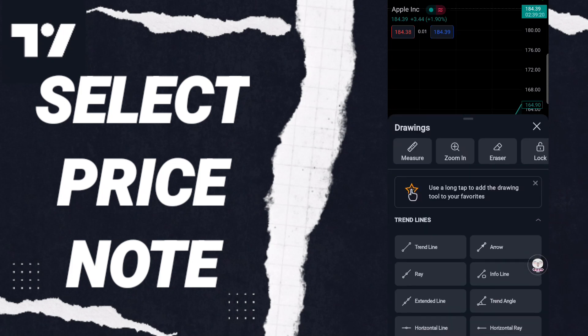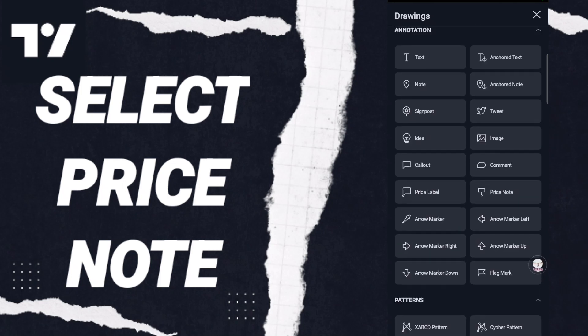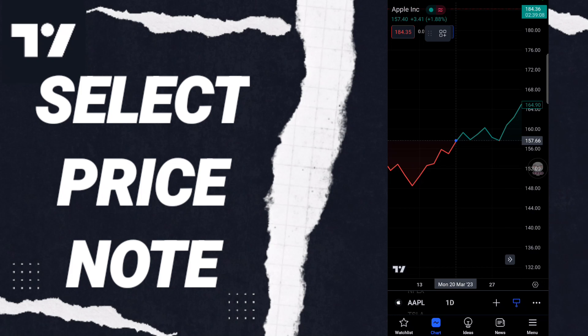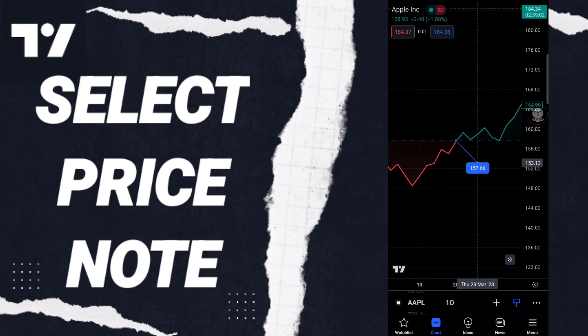After that, in this list you will go down to click in this window here — Price Note — and you will click. Here, if this sign changes, then you can know how to select Price Note. As you see, you can choose.